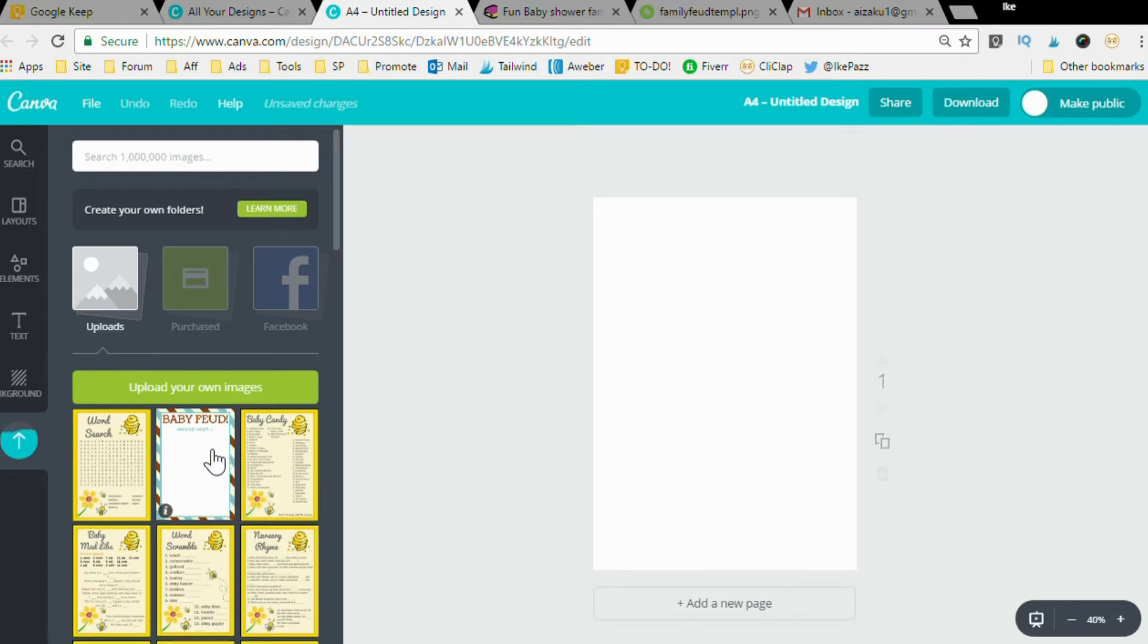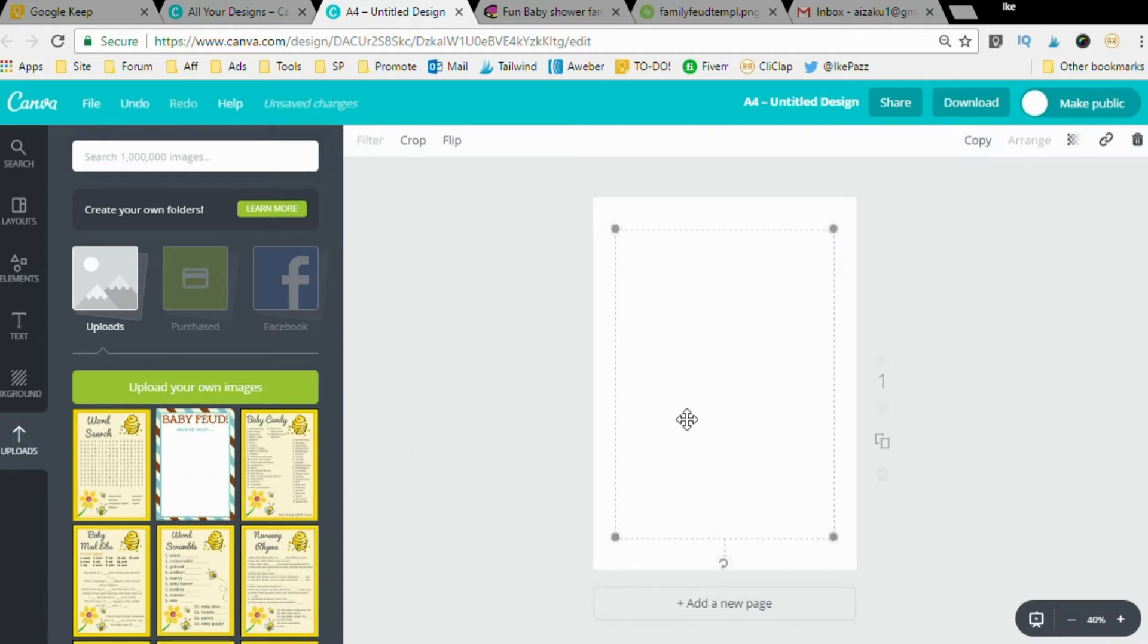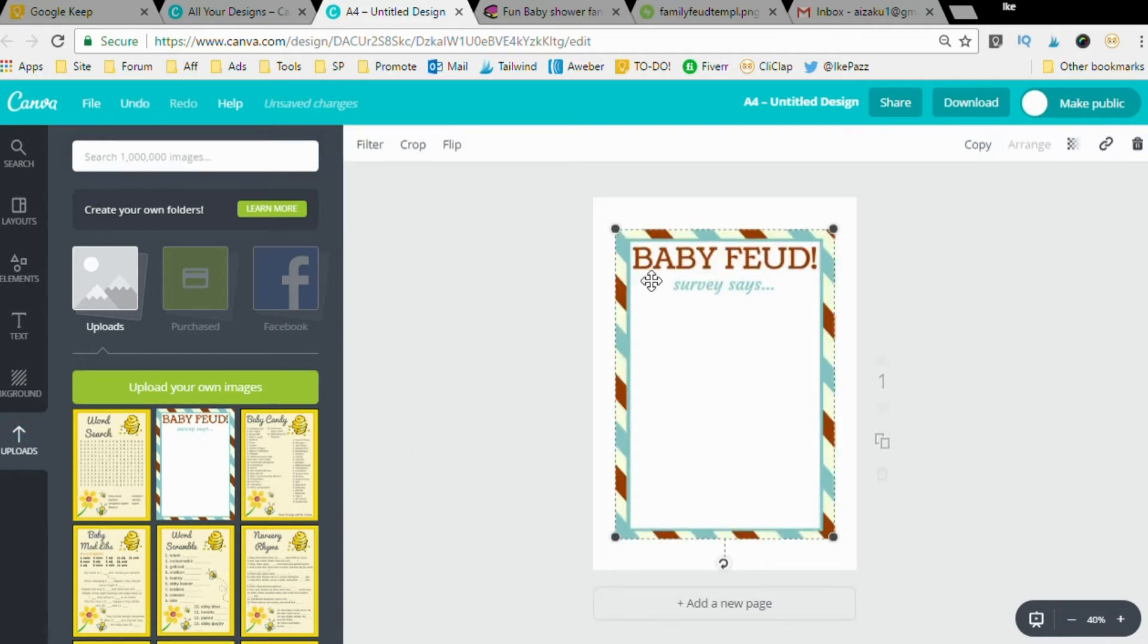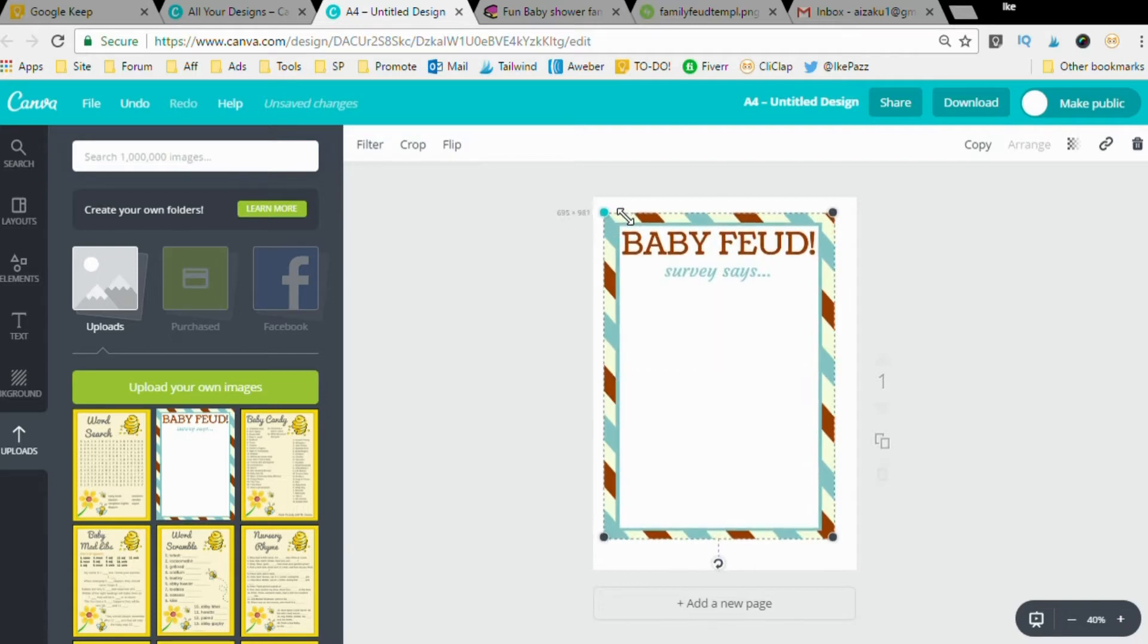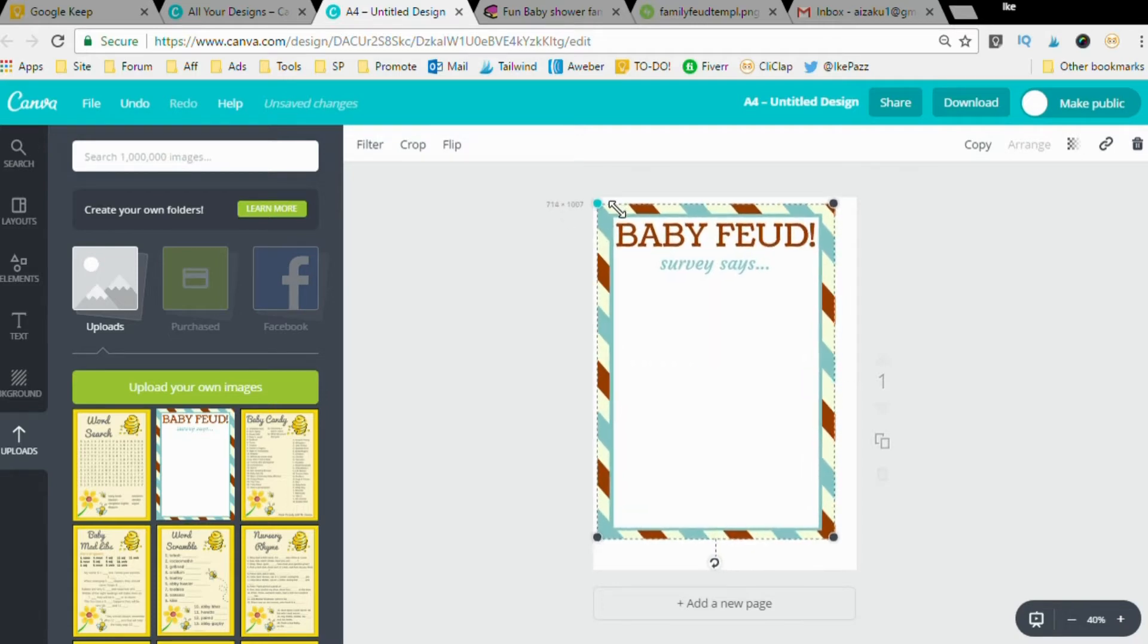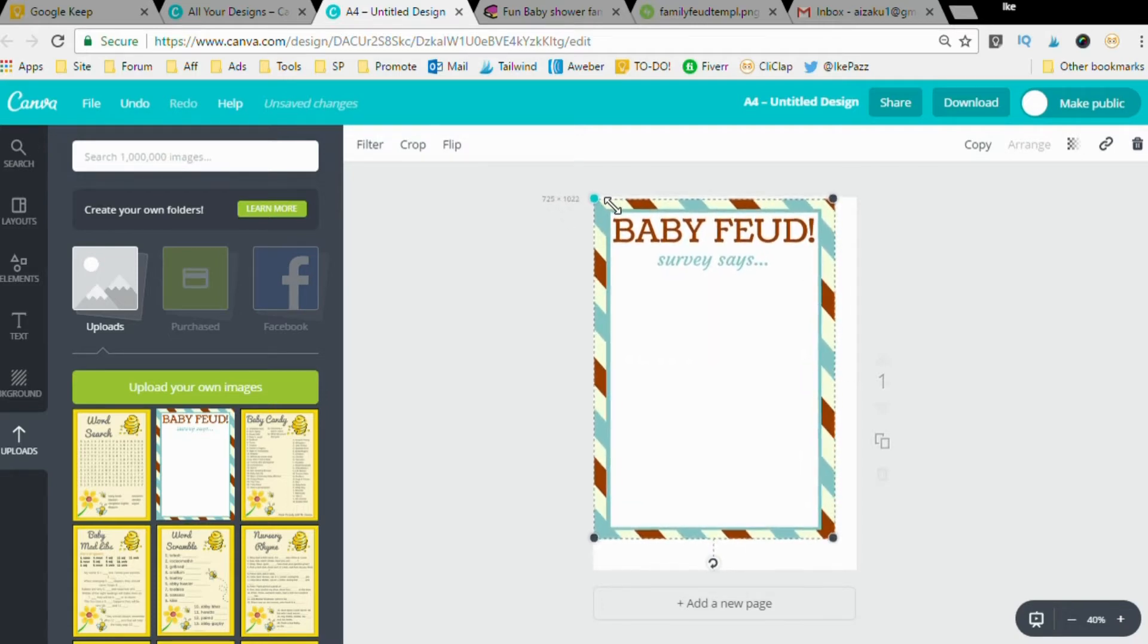Once this finishes uploading onto Canva you're going to click on it, and then you're going to take these corners and stretch them out to the ends of this canvas here. Just like that, perfect.